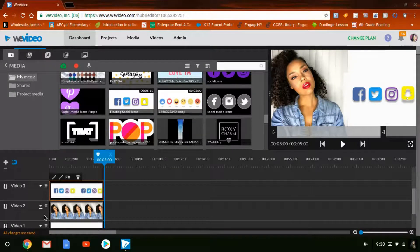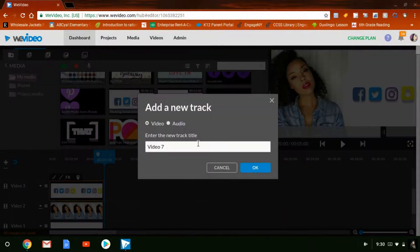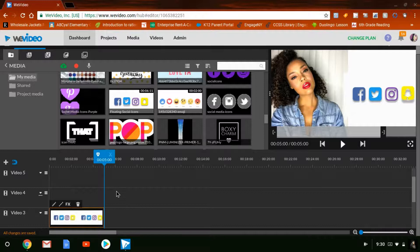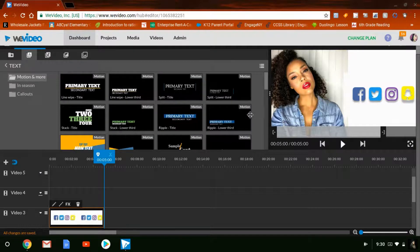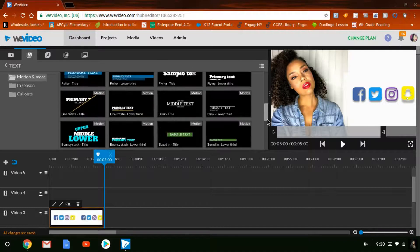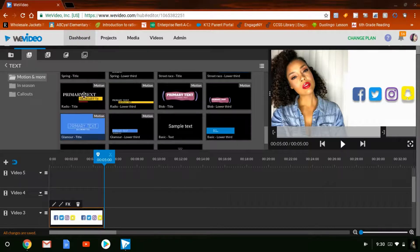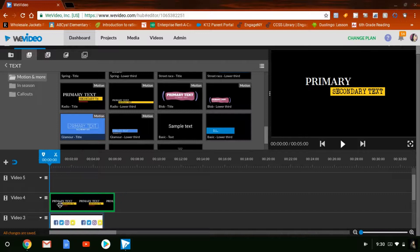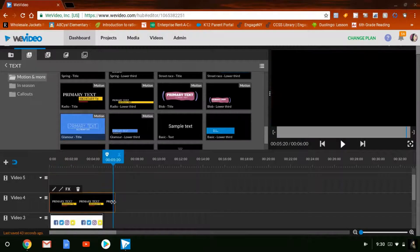The next thing I'm going to do is create another video layer — I already have those created so I'm moving on. Everything is kind of stacked on top of each other, like layers. Now I'm going to add my text, so I'll go to this little A here, scroll down, find the style I want, click on it to see how it works, then drag it down to Video 4.